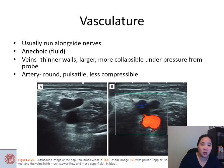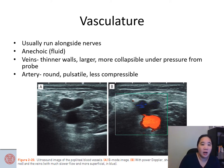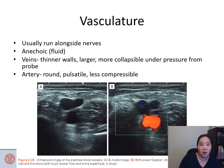Vasculature usually runs alongside nerves and is anechoic because it contains fluid. Veins have thinner walls, are larger, and more collapsible under pressure from the probe. Arteries are usually round, pulsatile, and less compressible. Power Doppler can be used to better distinguish arteries from veins.